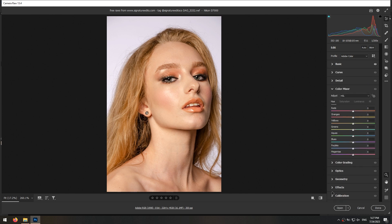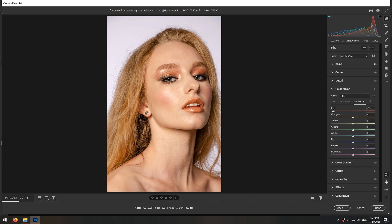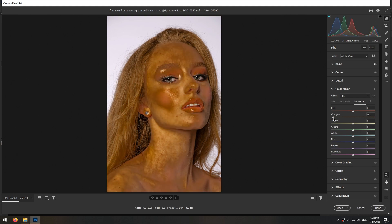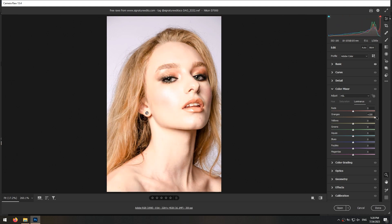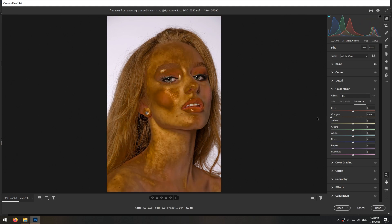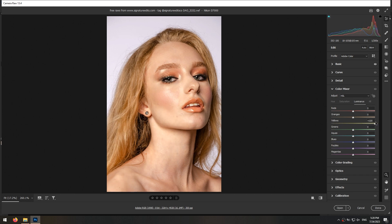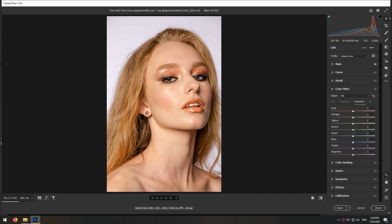Now in the color mixer section and luminance tab, I increase and decrease the luminance of different colors to see where each color exists in the photo. You can see red, orange and yellow are used more than other colors in this photo.